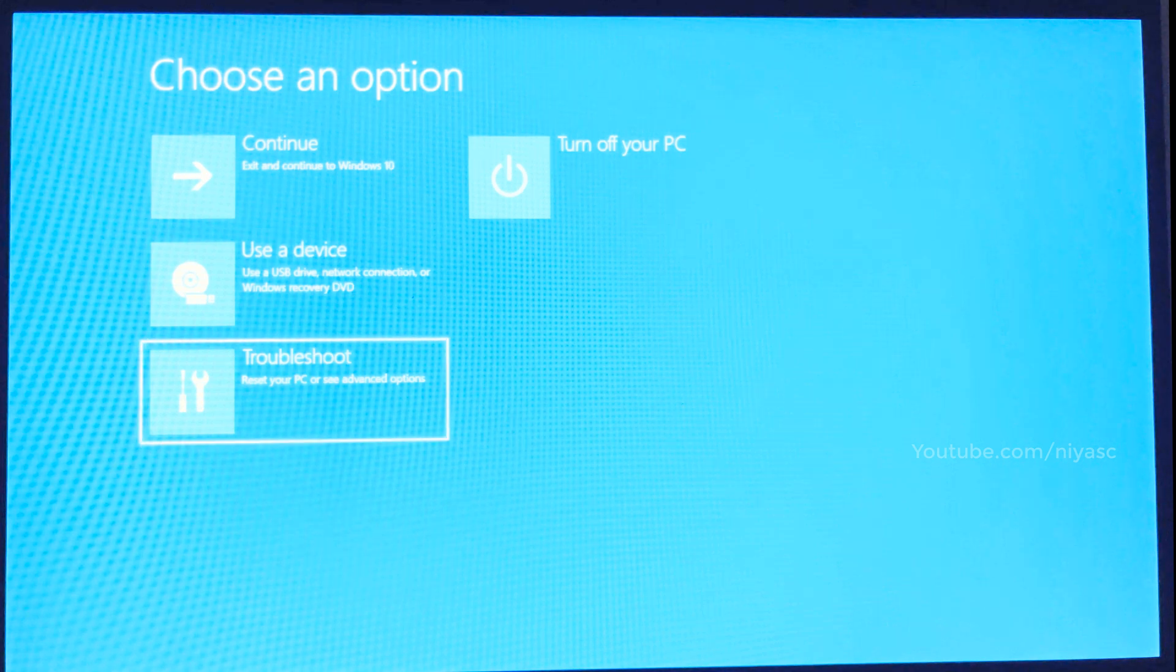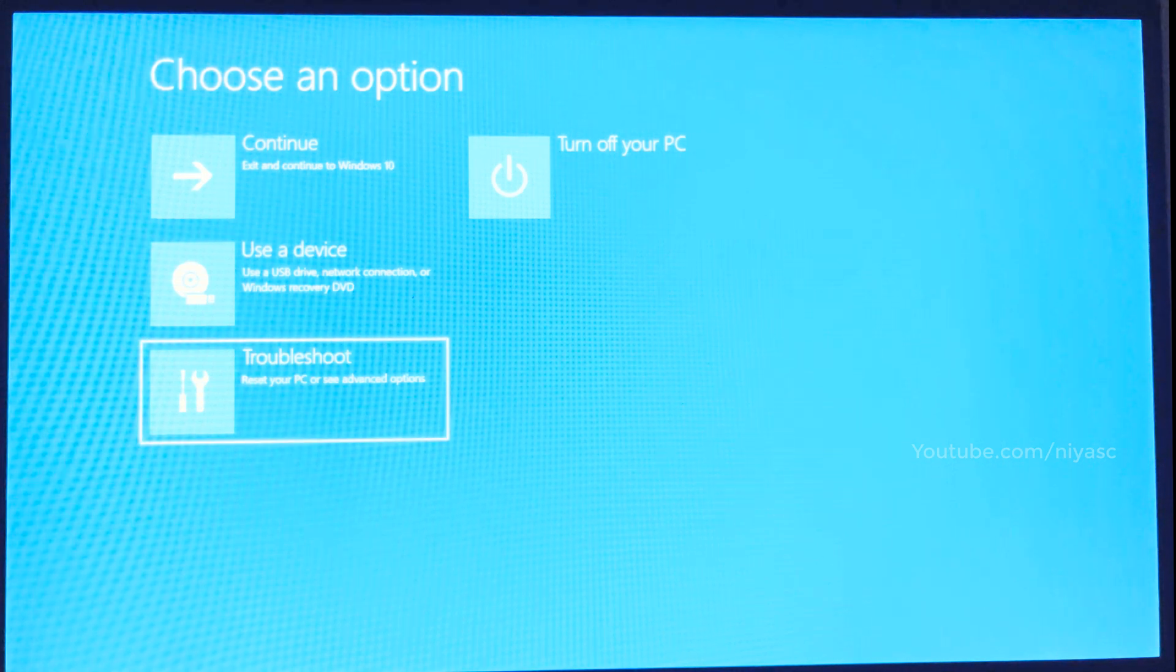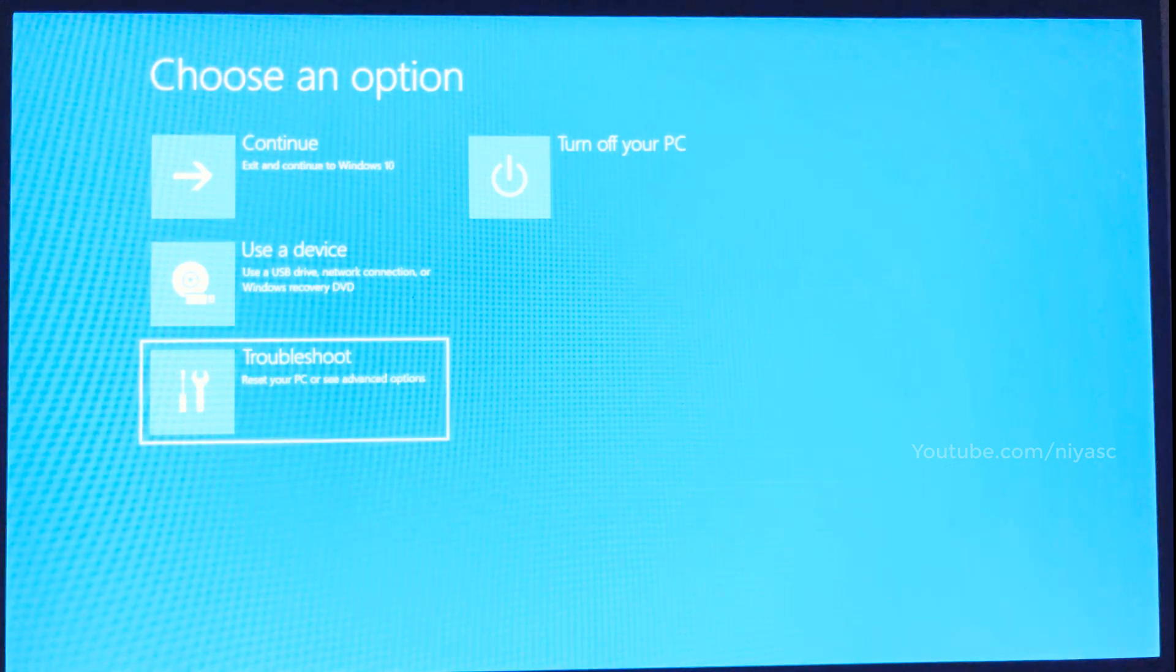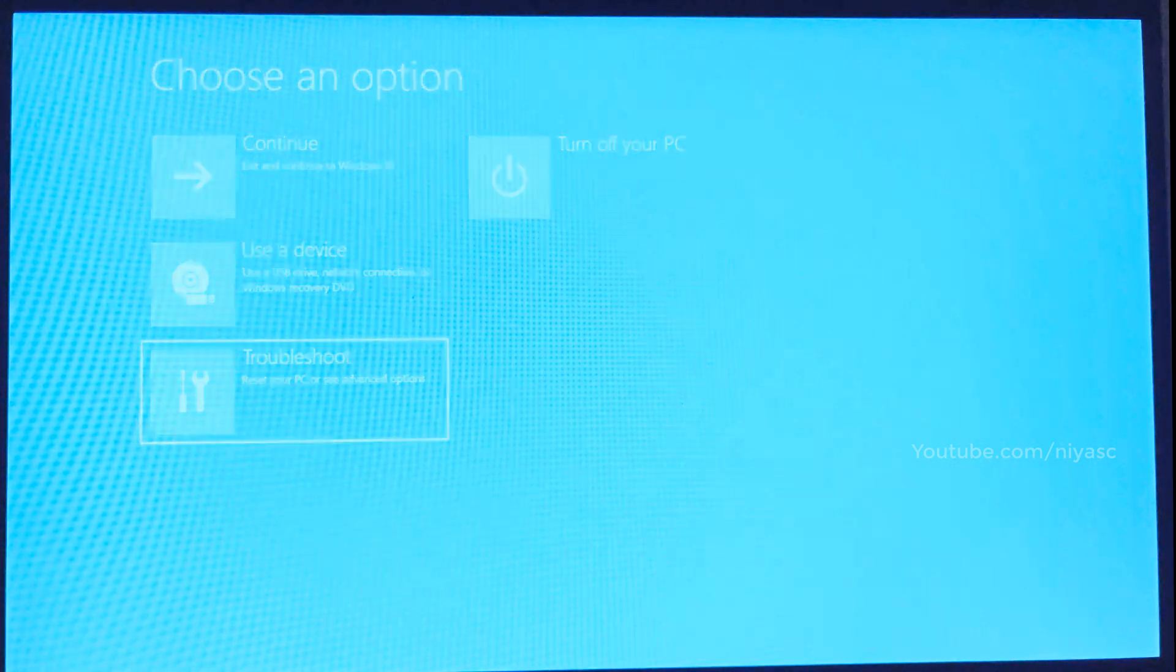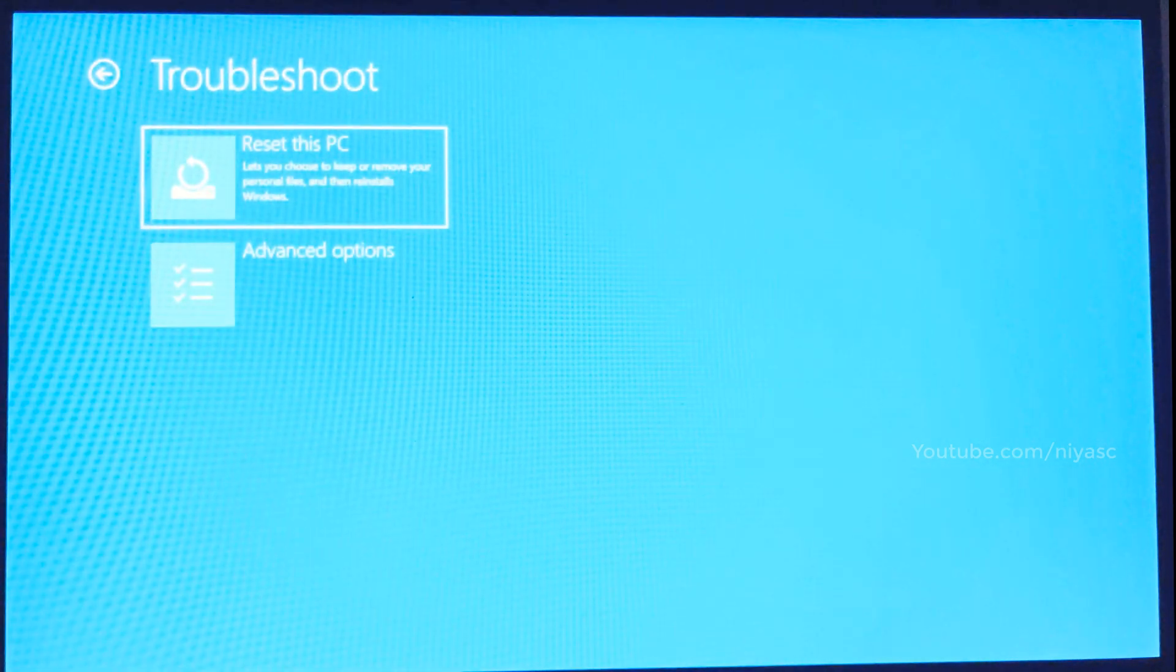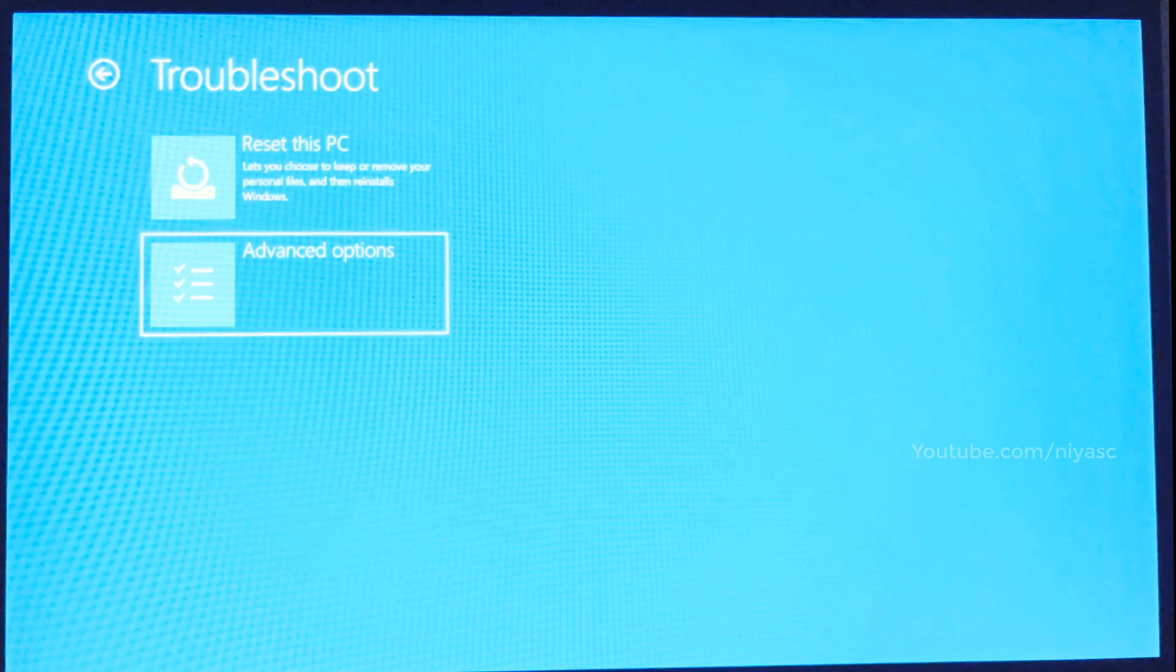Click Troubleshoot. Click Advanced Options.